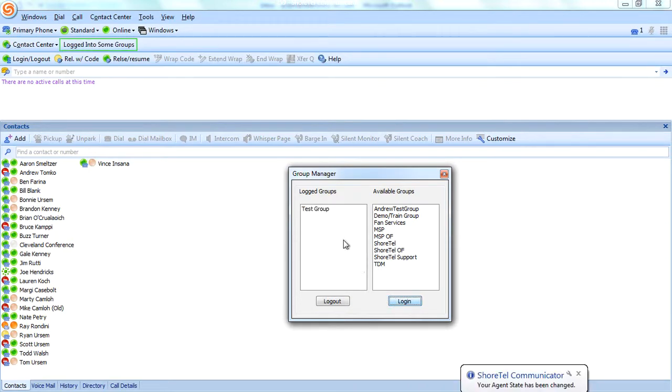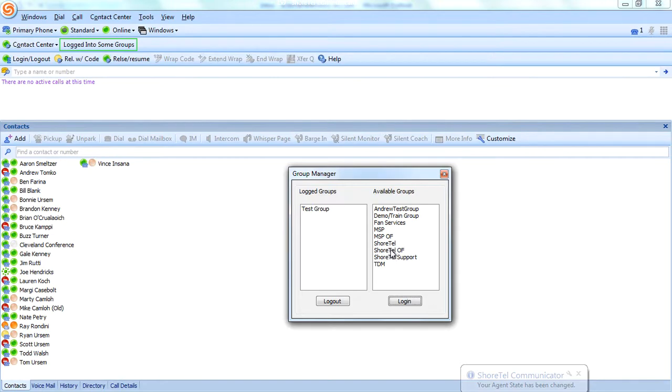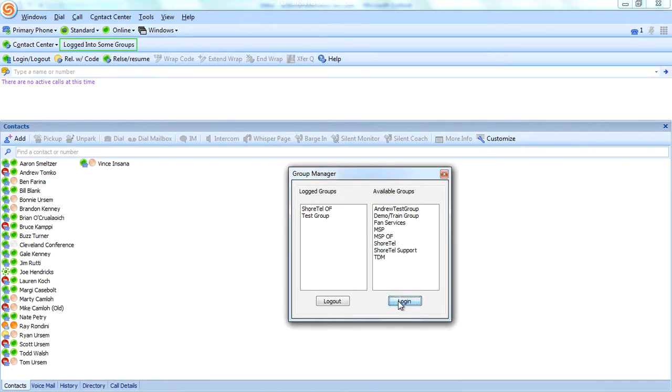Now over here on the left-hand side, I can see that I'm logged into the test group. You can log in to more than one group if you need to. I'm now logged into both the ShoreTel overflow group and this test group that I've configured.